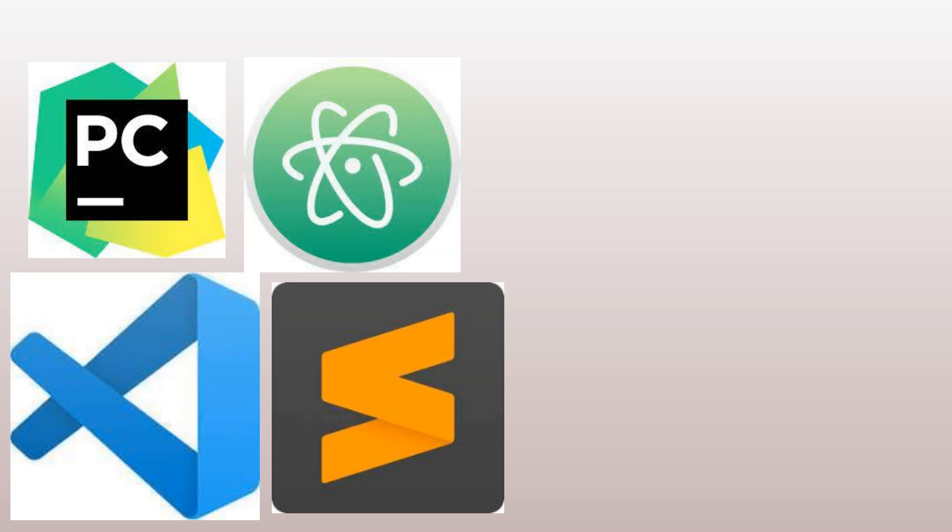Step 4: Install a code editor. To start coding in Python, you will need a code editor. There are many options available, such as Visual Studio Code, PyCharm, and Atom. Choose the one that best suits your needs and install it on your computer.